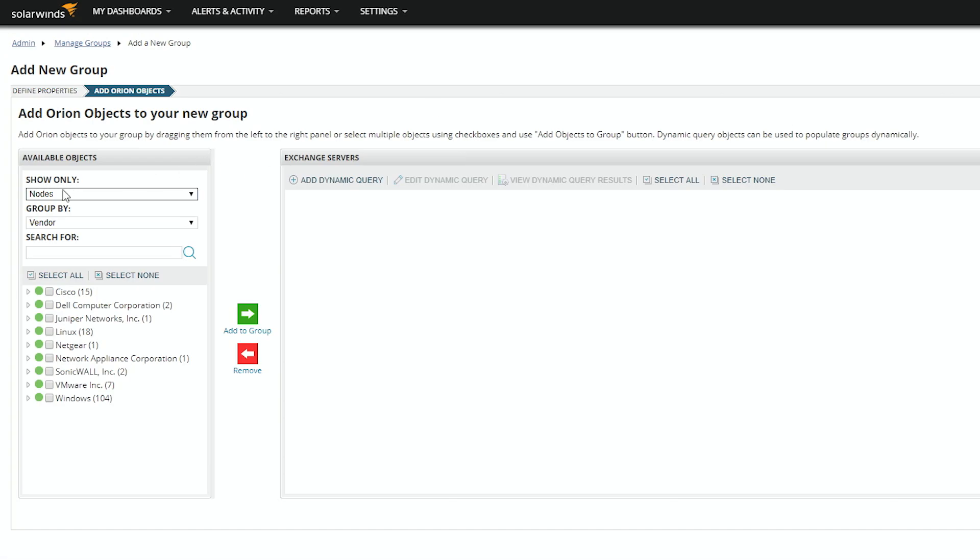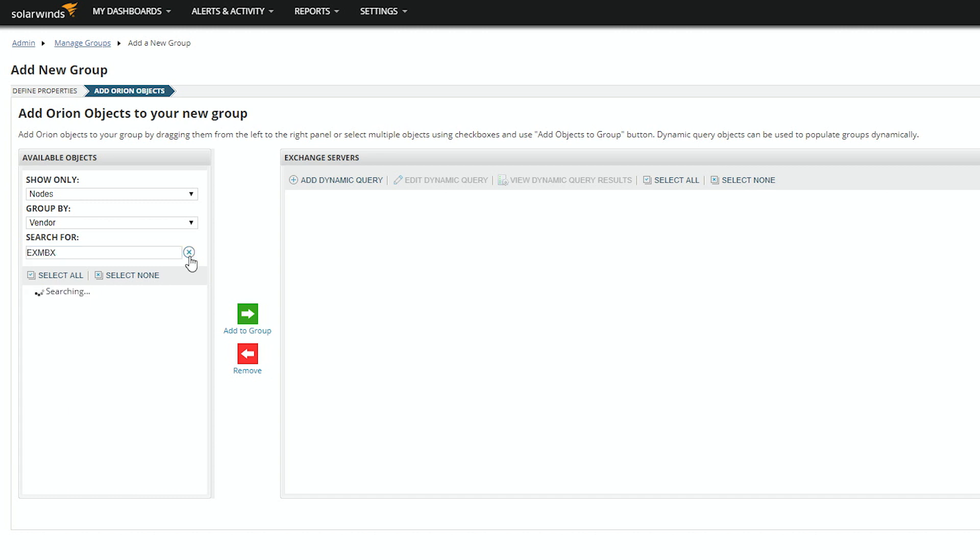In this case, we will do nodes, and we can search for and then we can add all of them at once.